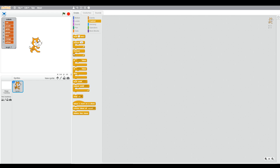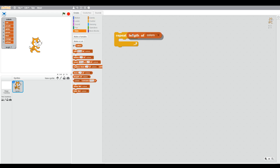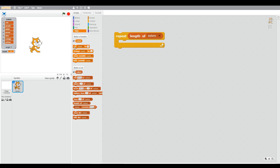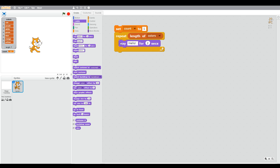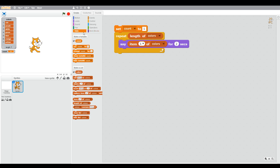We want to go through each item in the list, which is a common task in programming. We want to repeat — how many times do we want to loop through the list? That's going to be the number of items, which is seven, so we can use the 'length of' block — length of colors — so we repeat that amount of times. We're going to use a count variable, set that to one, and go through the list saying what item is at the position count is at.